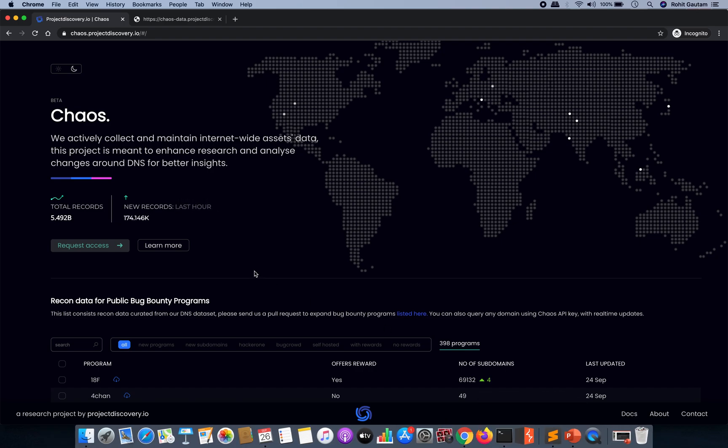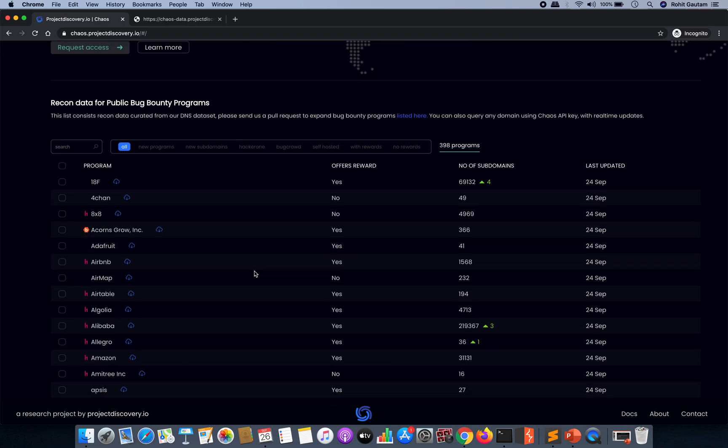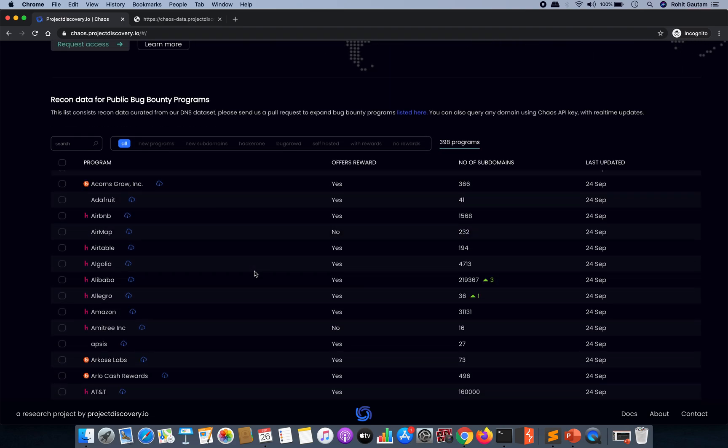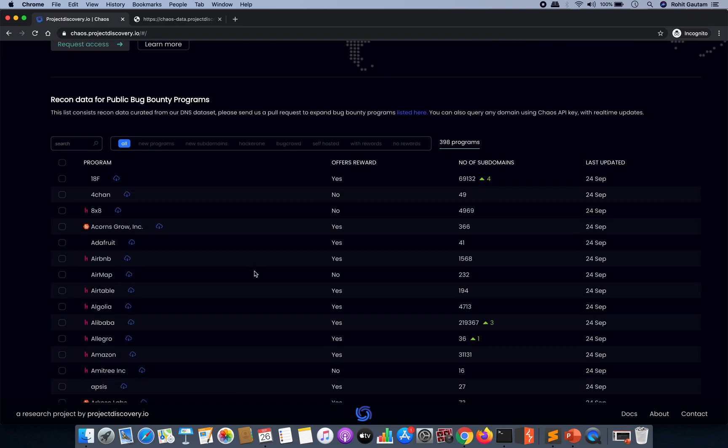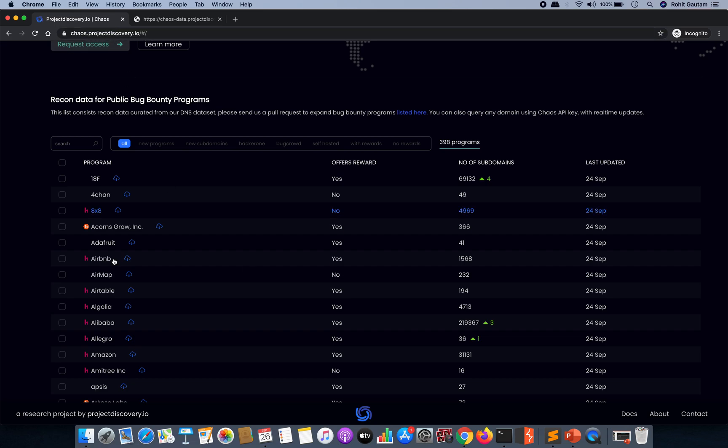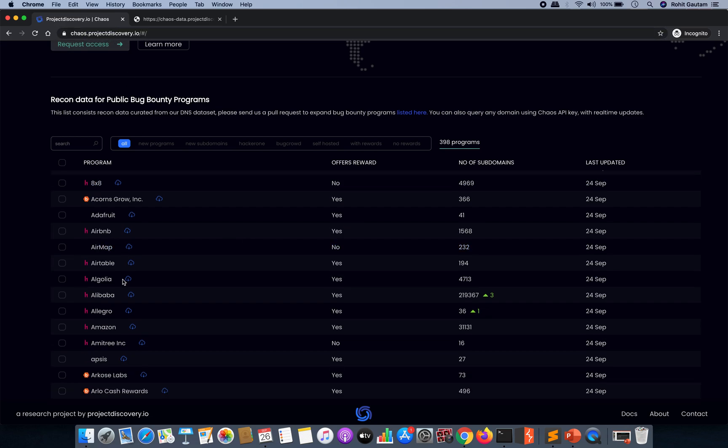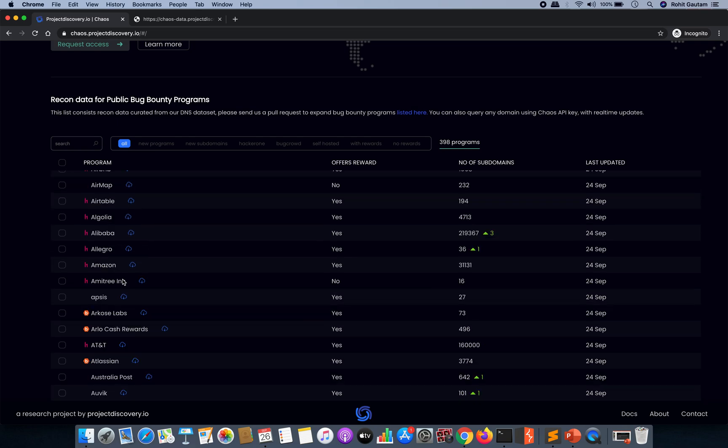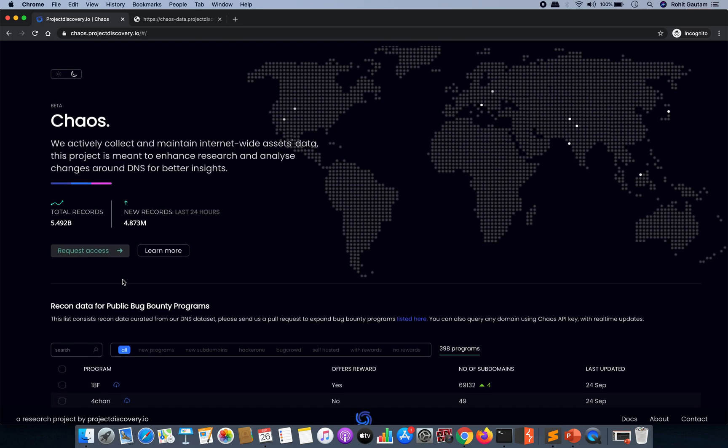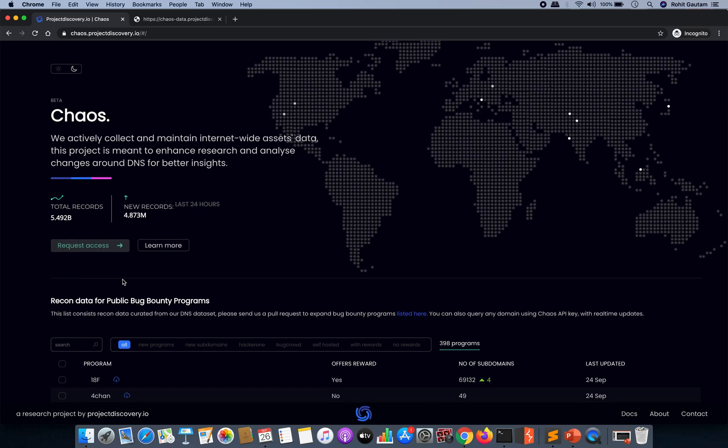As all of you must be knowing, if you want to install the chaos client which is being given by the Project Discovery team, and if you want to download the subdomains from your CLI or terminal, then you need an API key.